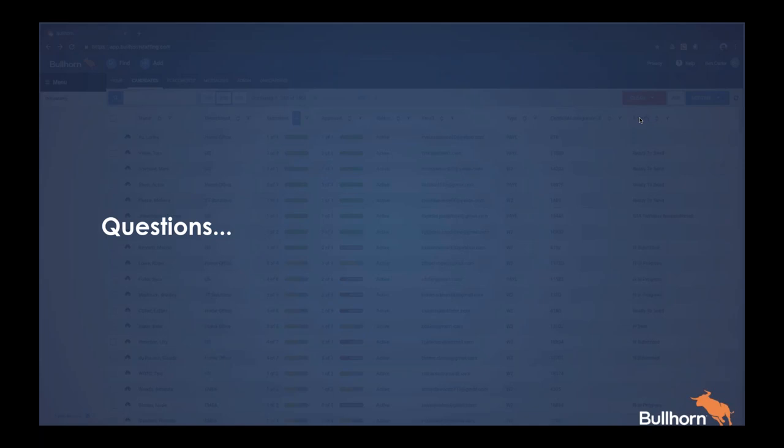Can you auto-send documents based on certain criteria in Bullhorn? Yes — you can trigger a packet based on ATS data. For example, a candidate status of 'start onboarding' could trigger a welcome packet to go out. You could also trigger from placement information, including custom fields — so if a placement has a state address, that could trigger a specific state-related packet to go out to that candidate automatically.